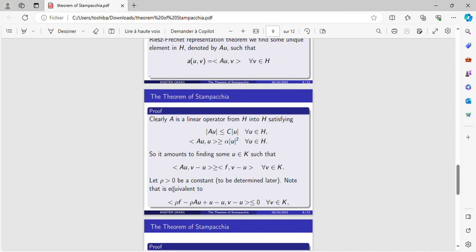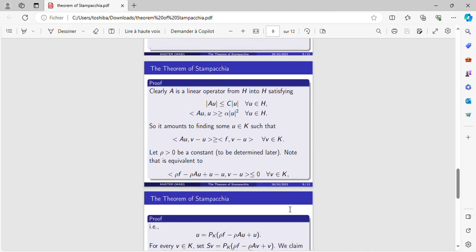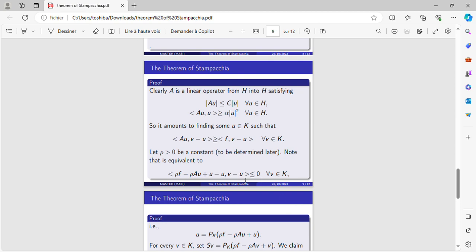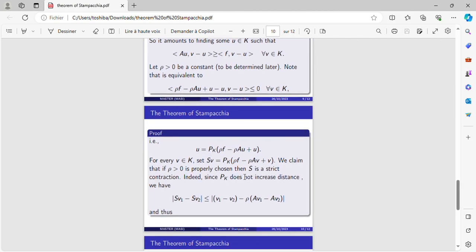Let rho be a strictly positive constant to be determined later. The original inequality is equivalent to this inequality for every V in K. It's just multiplying this quantity by rho and adding the quantity U minus U. That means that U is equal to the projection of rho·F minus rho·AU plus U onto K for every V in K.